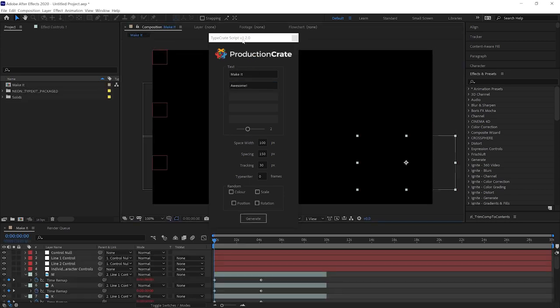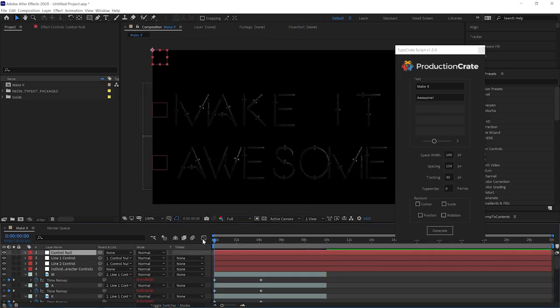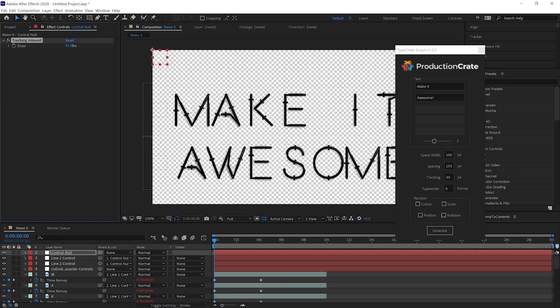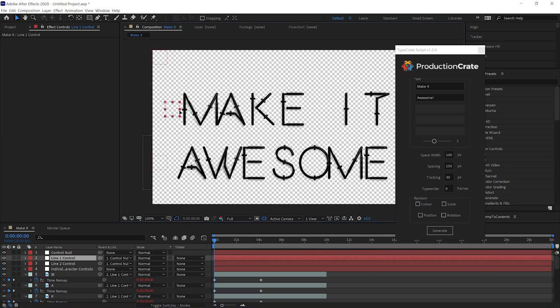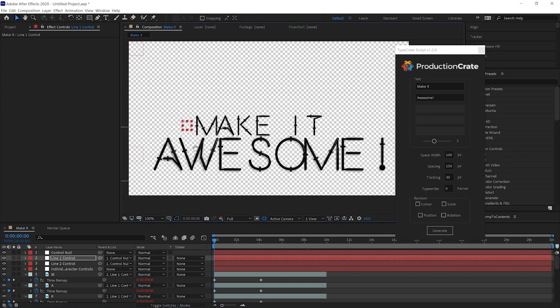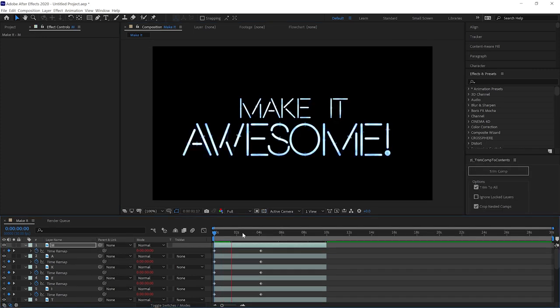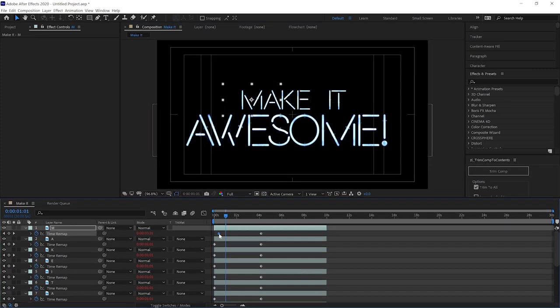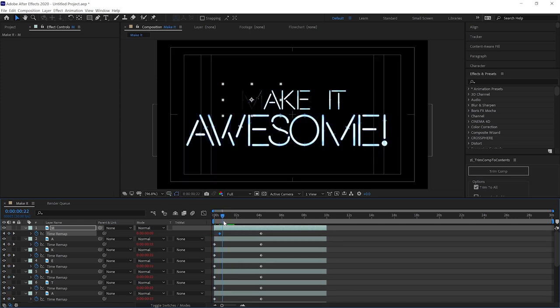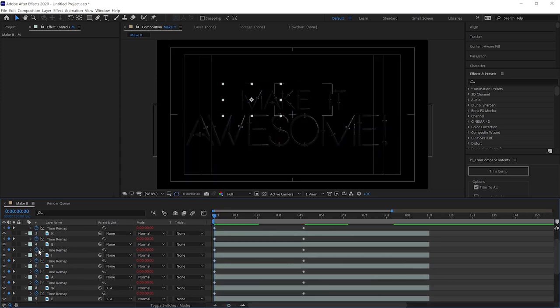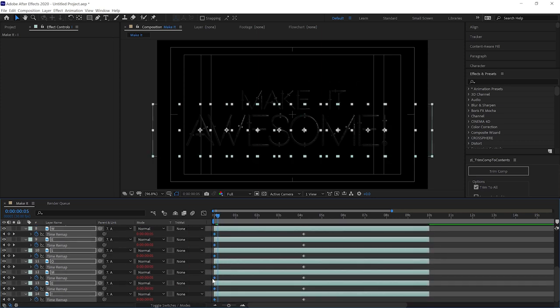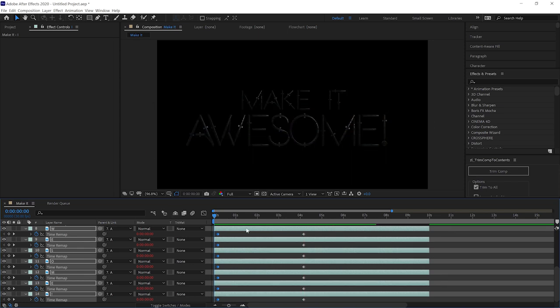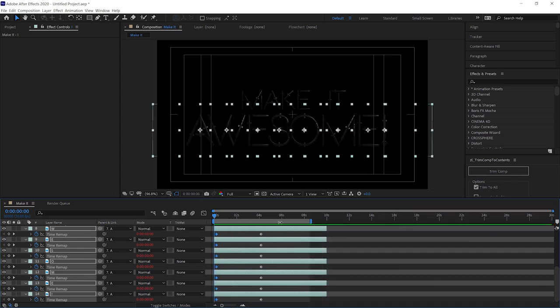If you're not quite in love with your spacing, the Control null has a tracking slider you can use to change it very easily. There's also individual controls for each line as well, so we can mess around with those until they're perfect. These letters do have a built-in animation and the TypeCrate script automatically applies some time remap keyframes. You can totally use these keyframes or make your own to customize the animation if you'd like to. We're not going to do anything too drastic for now. We're just going to offset the words a little bit so that they don't appear at the exact same time.